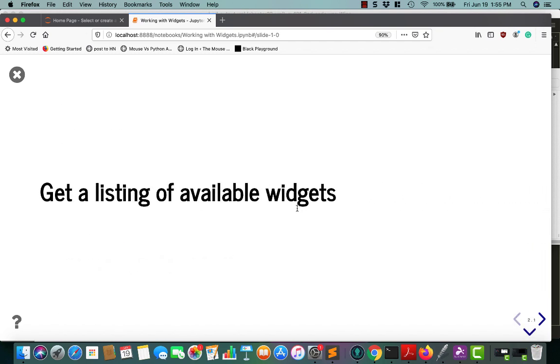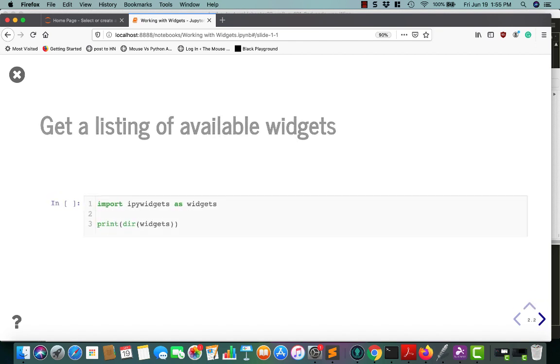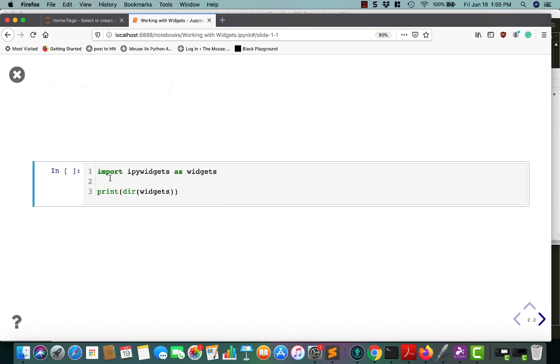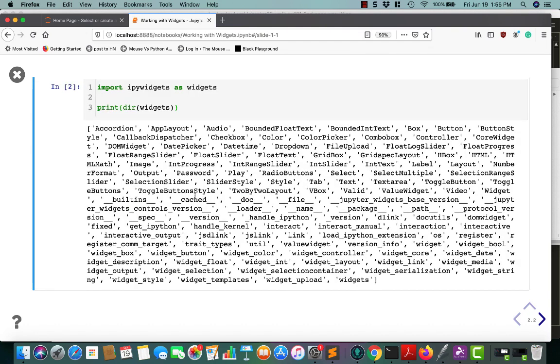If you'd like to get a listing of all the different types of widgets available to you, you can import ipywidgets as widgets, or whatever you want to call it, and then print dir widgets. If you run this, you'll see that it prints out all the different widgets that are available to you. As you can see, there are some that I didn't even list earlier that you can play around with.